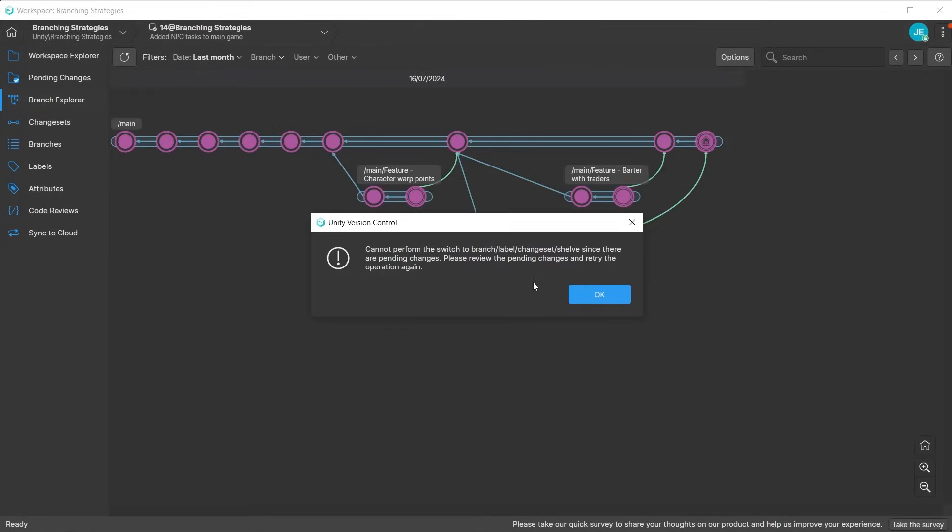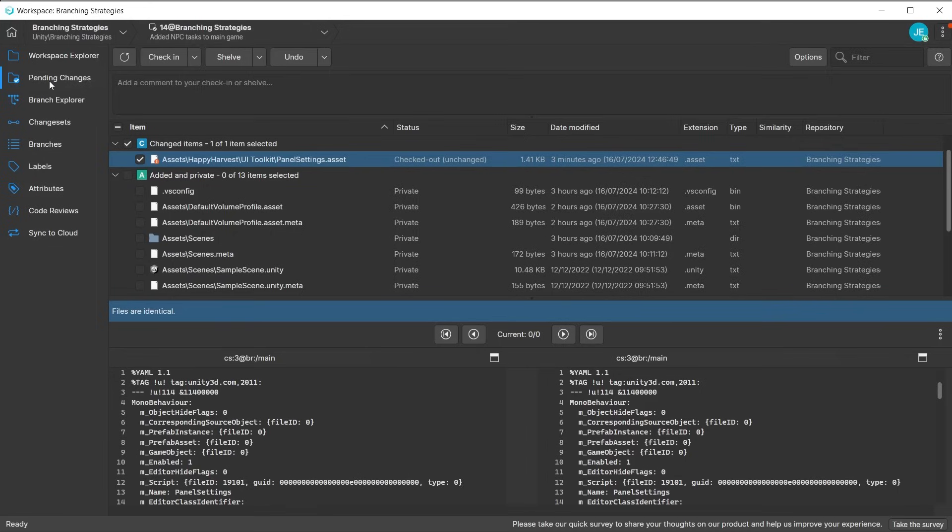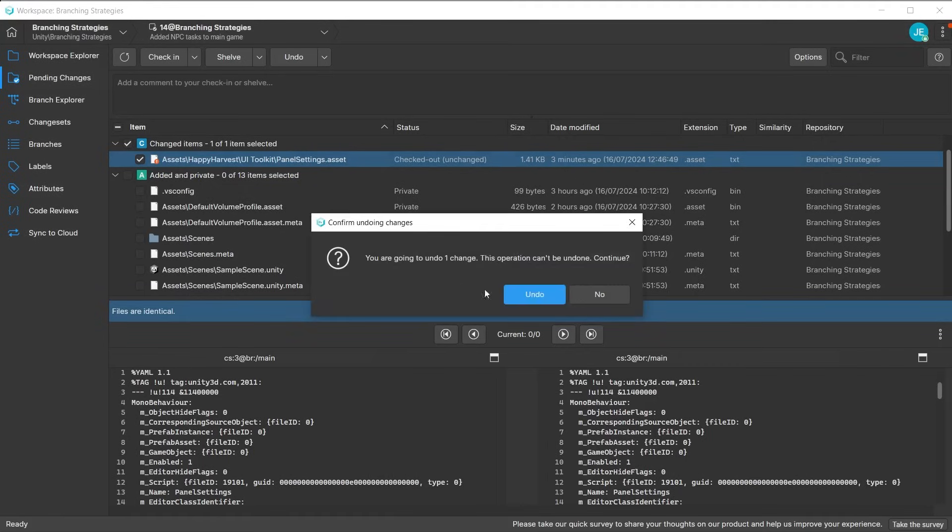When trying to merge branches, you may find that it won't allow you if there are pending changes. Ensure to either check those in first, or if they are unchanged files, click on it and choose undo. Now you can merge.